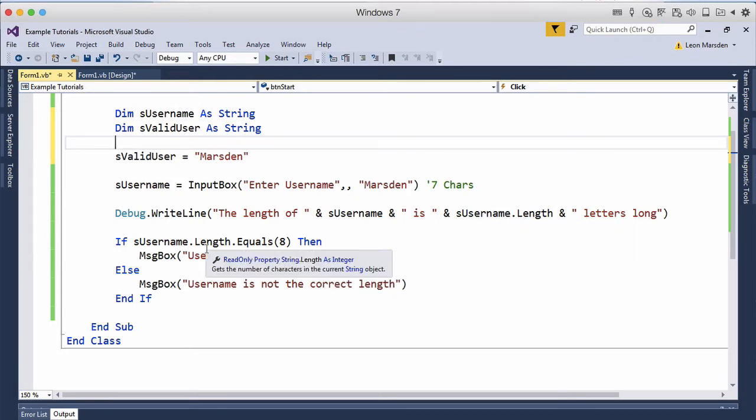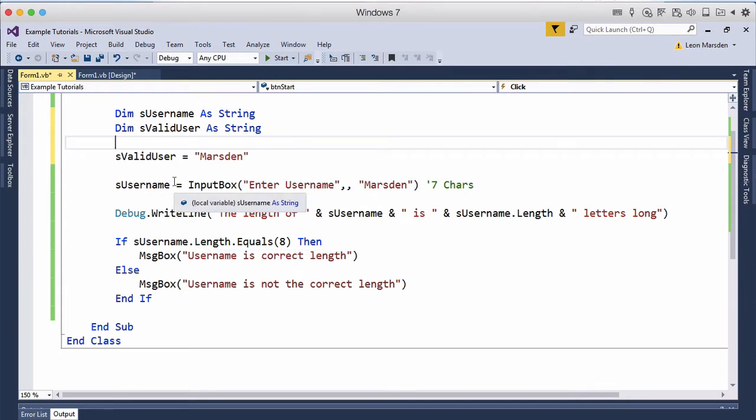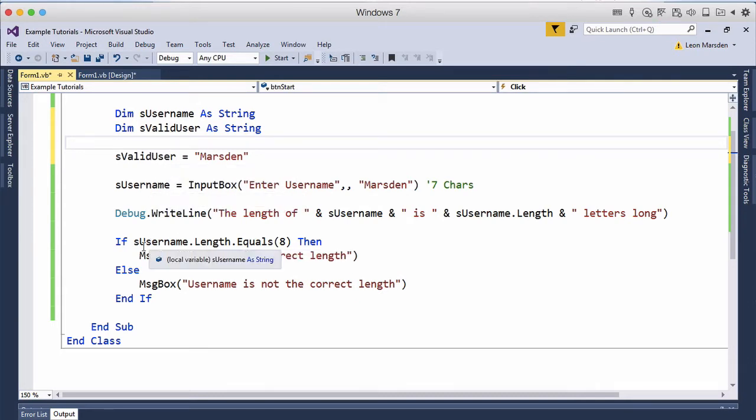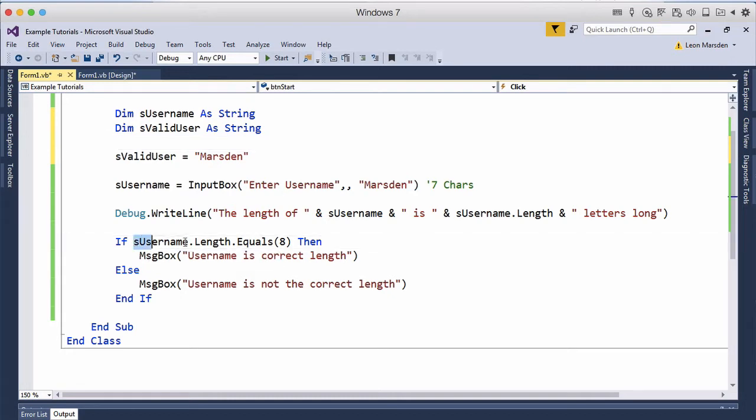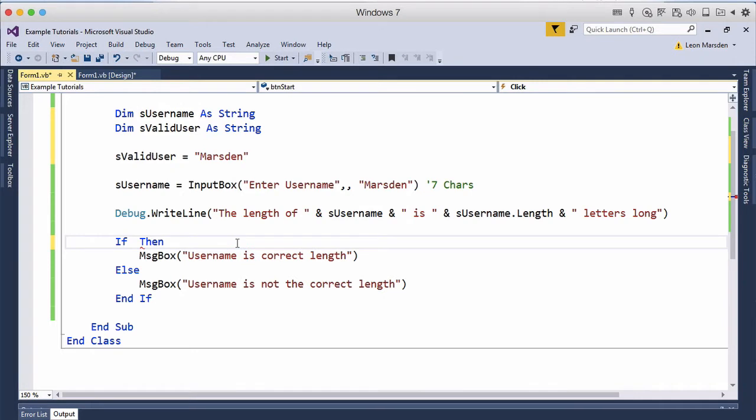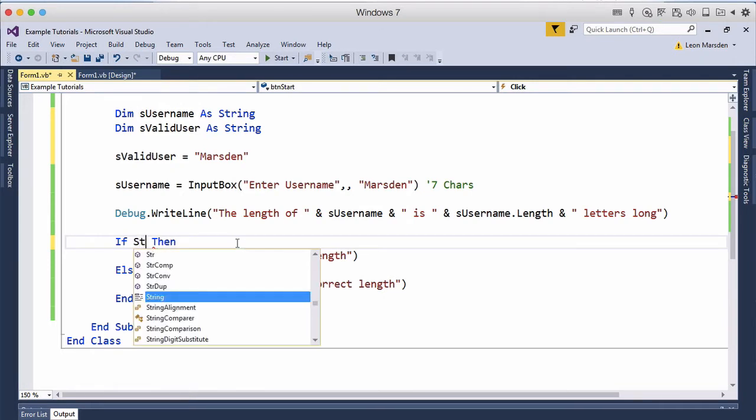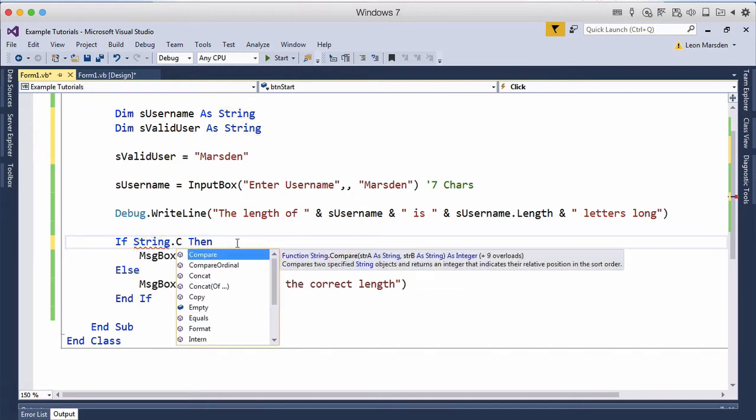So we can then use the if statement and actually say well what we want to do is compare the username with the valid username. So rather than using this statement here we're still going to use the if statement. So in this case we're going to compare the string. So we're going to start with string and we're going to use a method of the string called compare.